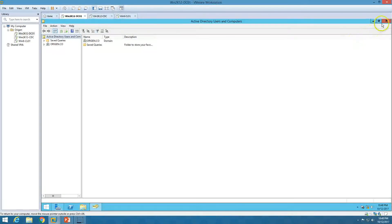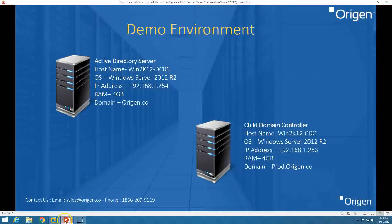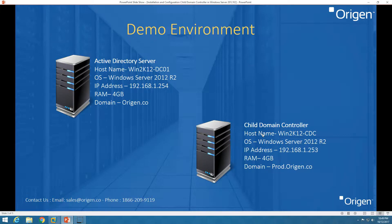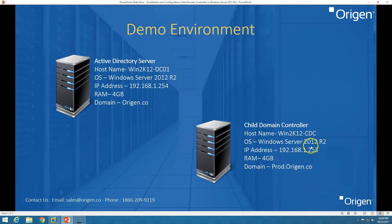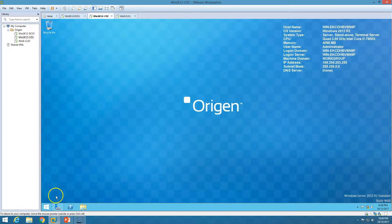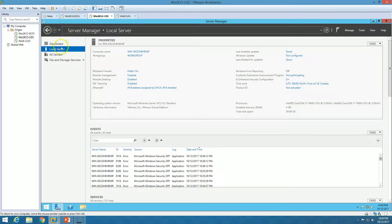This is a forest running Active Directory and DNS role. My second server is going to be promoted as a child domain controller in this infrastructure as prod.orizon.co, making it a child domain controller. The hostname will be win2k12cdc. I have installed a fresh Windows Server 2012 R2 standard machine and have not configured anything yet, so I am going to promote this machine as a child domain controller.